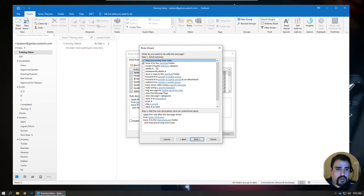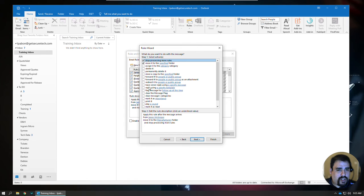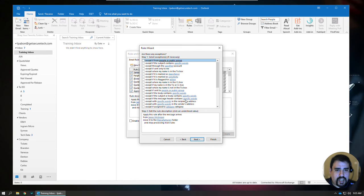You can move, you can assign it a category, you can forward to people specifically, you can set flags, and then once you've figured out what you want to do there, you can hit next.